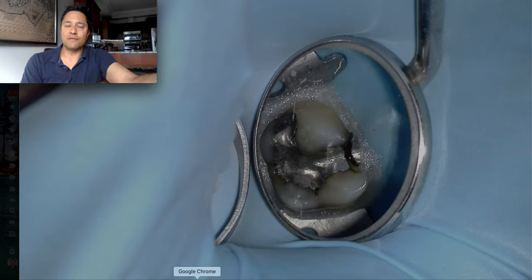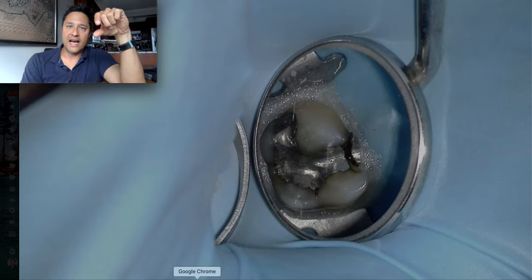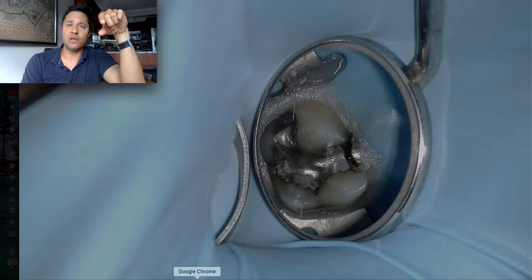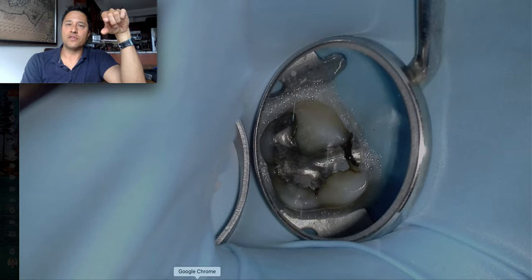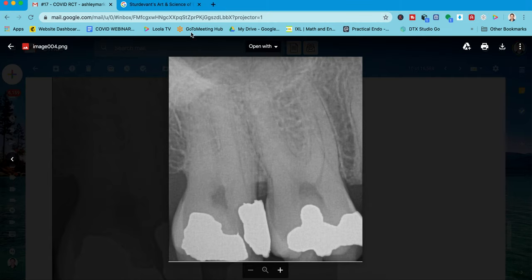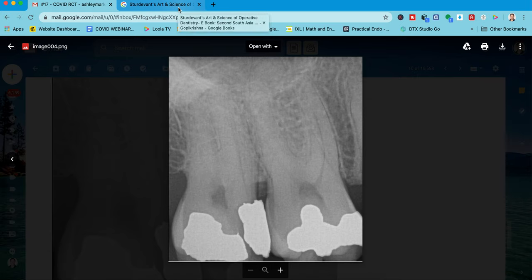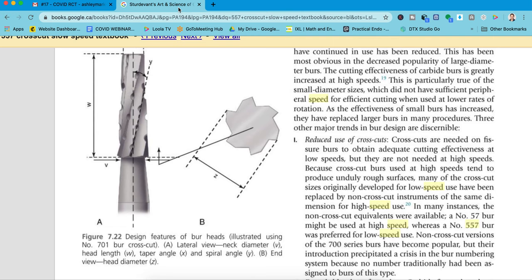The crosscut fissure burr. I remember looking in my supply room, looking at this old latch burr from like 1959, thinking, why do we have this slow speed 557 crosscut burr? And sure enough, here we are in 2020 using this technology back from 1969 or whatever it is.